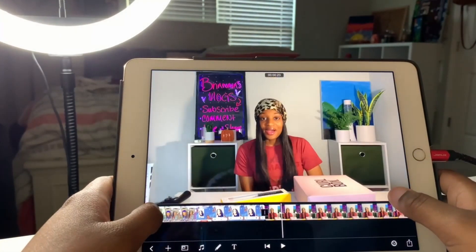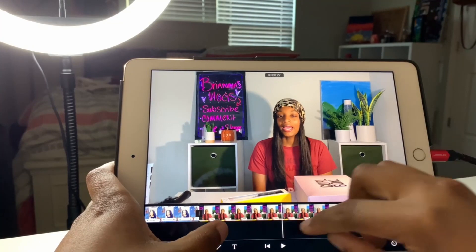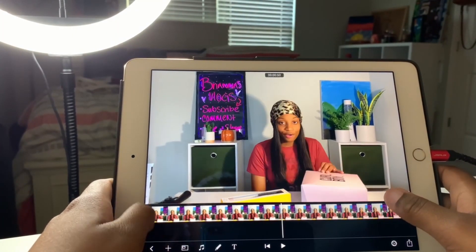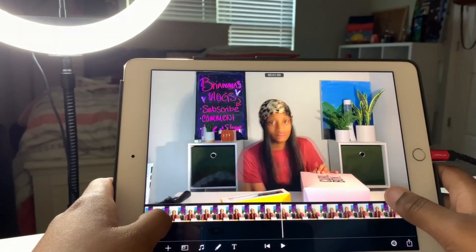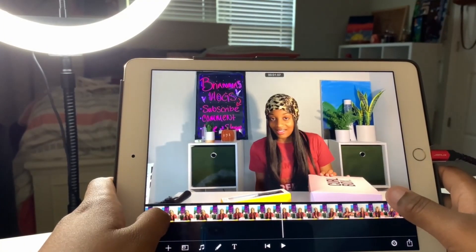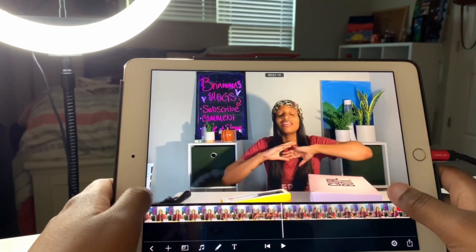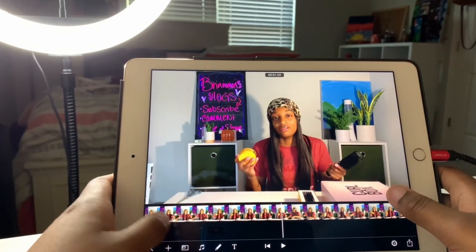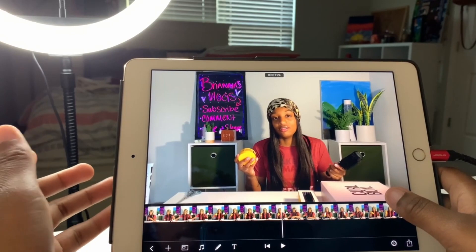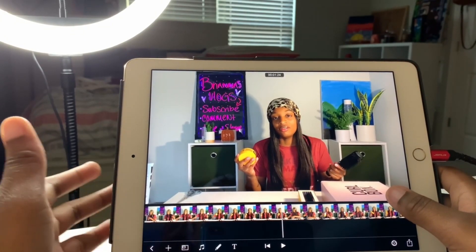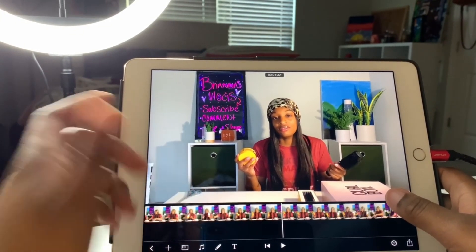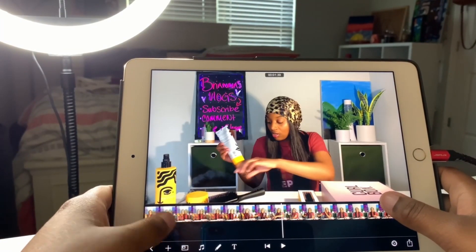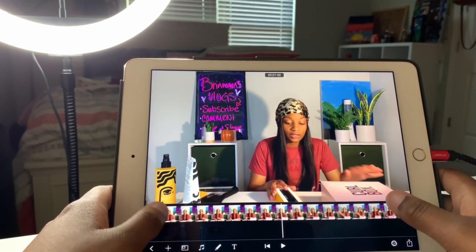I don't edit videos on Filmmaker Pro anymore — I edit on my laptop — but this is a really good app if you want to edit videos on your phone, iPad, or any Apple device. I'm not sure if this app comes on Android devices, but I know on Apple you can get this.